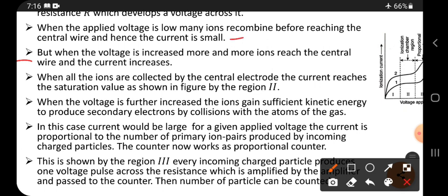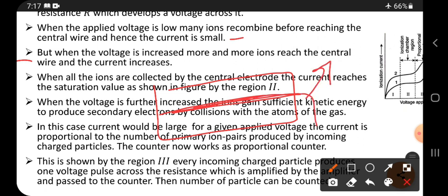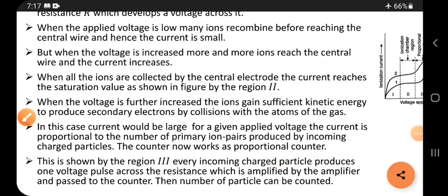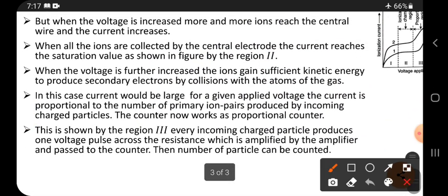When the voltage is increased more and more, ions reach the central wire and the current increases. When the voltage is more positive, the central wire is ready to attract the negative ions, meaning electrons. Then electrons start flowing through the resistor and develop a voltage. When all the ions are collected by the central electrode, the current reaches saturation.